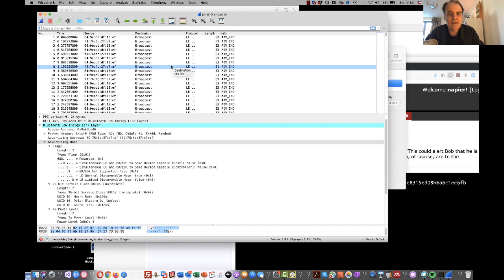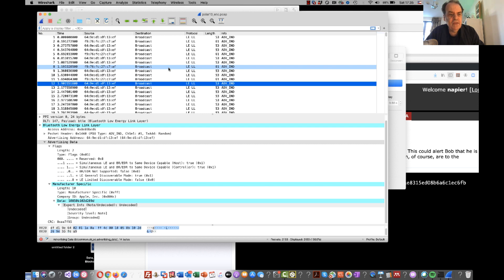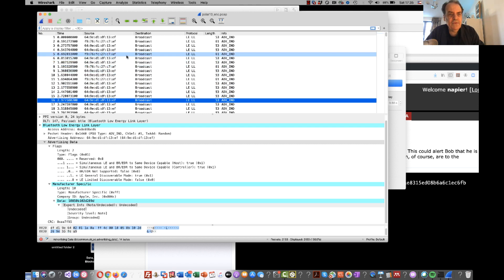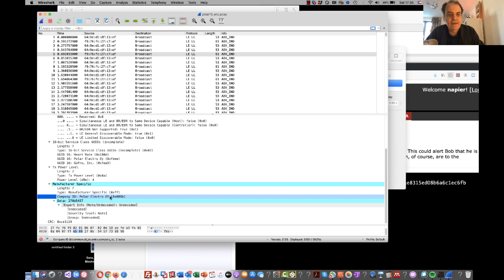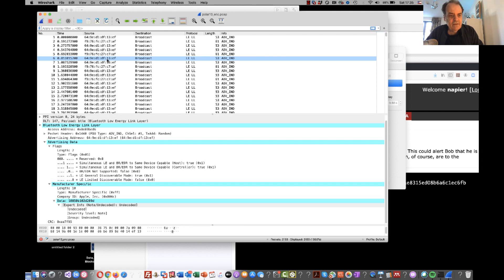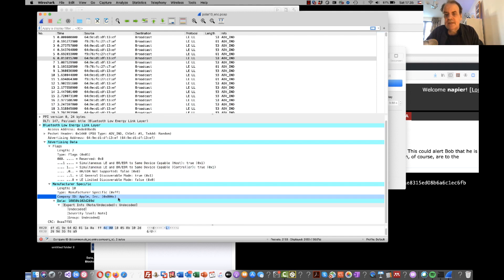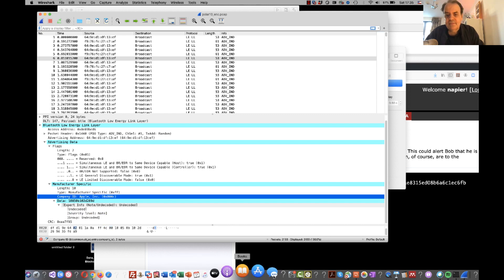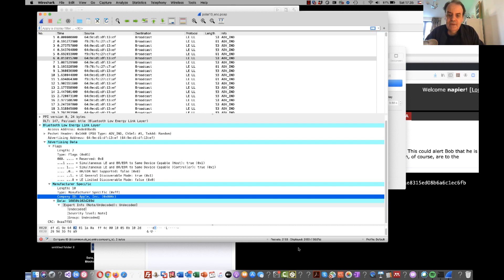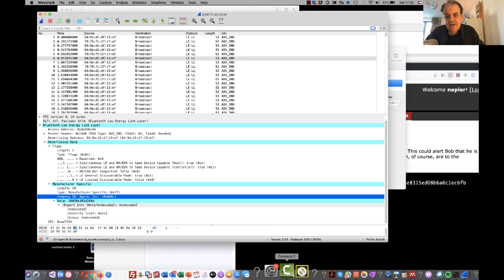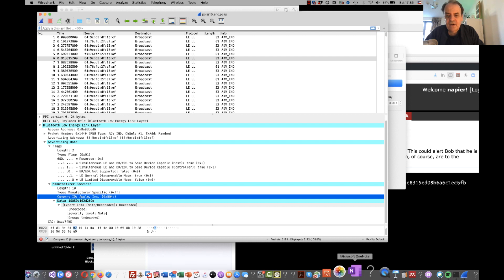Here is a trace we have for Bluetooth, and you can see there are quite a few devices sending out information with this advertising information. There is a Polar device here and an Apple device here. These advertising broadcasts can obviously be used to send an identity of a user. In the privacy-preserving way, we need to make sure that identity cannot be traced back to the user of the phone, but we still need to be able to trace whether someone is infected or not.